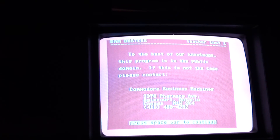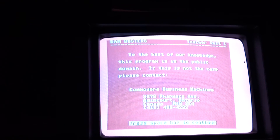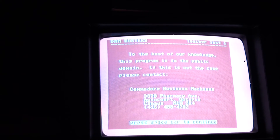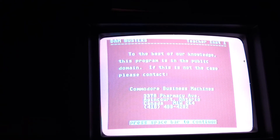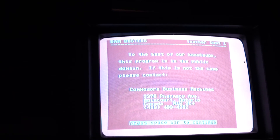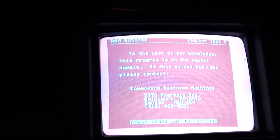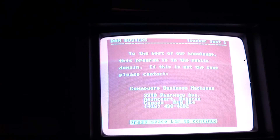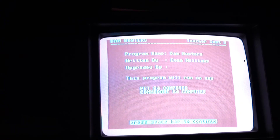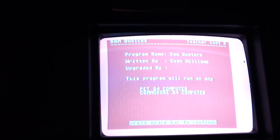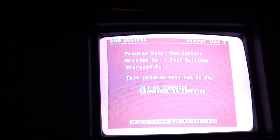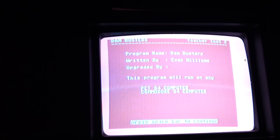To the best of our knowledge, this program is in the public domain. If that's not the case, please contact Commodore Business Machines — and you ain't gonna get anything at that address anymore — probably 3370 Pharmacy Avenue, Agincourt, Ontario, Canada M1W 2K4, 416-499-4292. Written by Evan Williams. This program will run on any PET or Commodore 64 computer.